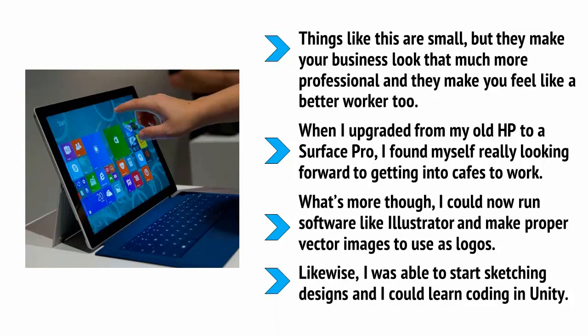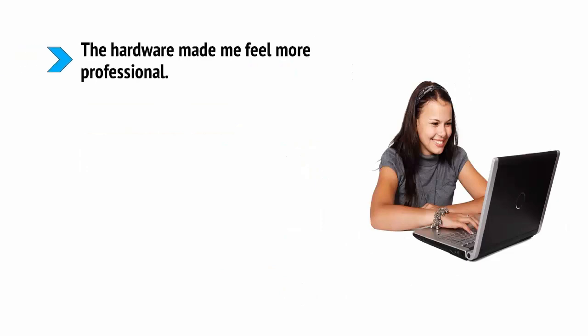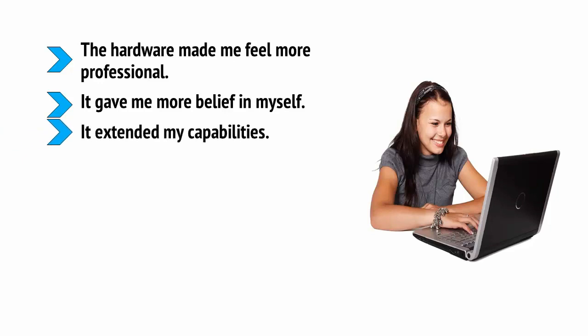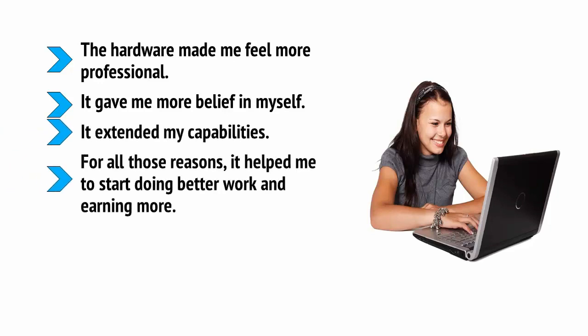The hardware made me feel more professional. It gave me more belief in myself, it extended my capabilities, and for those reasons, it helped me to start doing better work and earning more. You need to spend to accumulate and if you can invest in better tech, you will earn more.